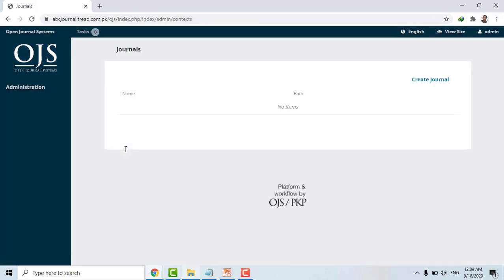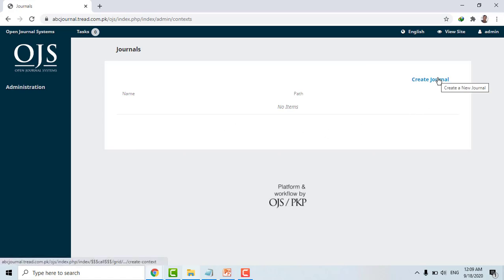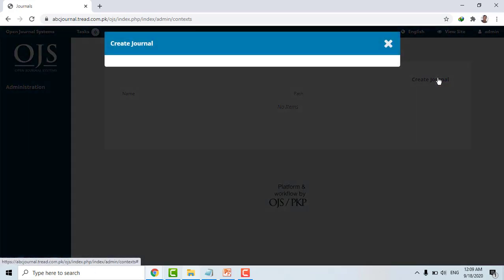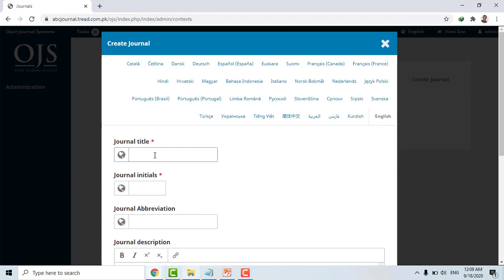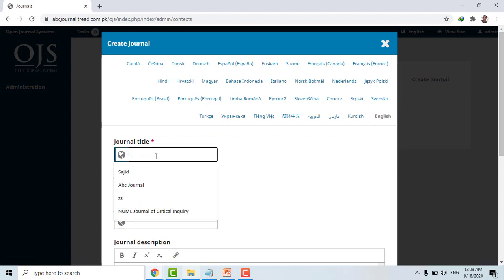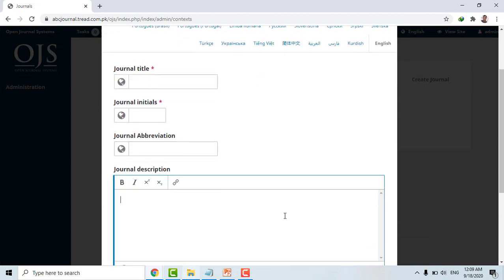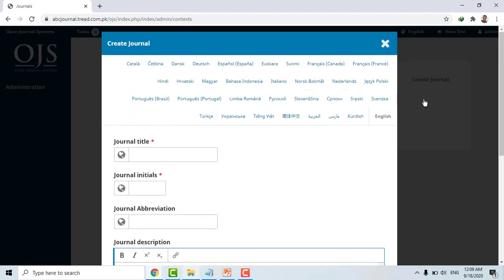Once you login, this is the screen you will see for the first time. Here you can see 'Create Journal'. Click 'Create Journal' and you can write the journal title. It will ask for a journal title, journal abbreviations, and journal descriptions. These are the languages which are available and you can use any language you like.